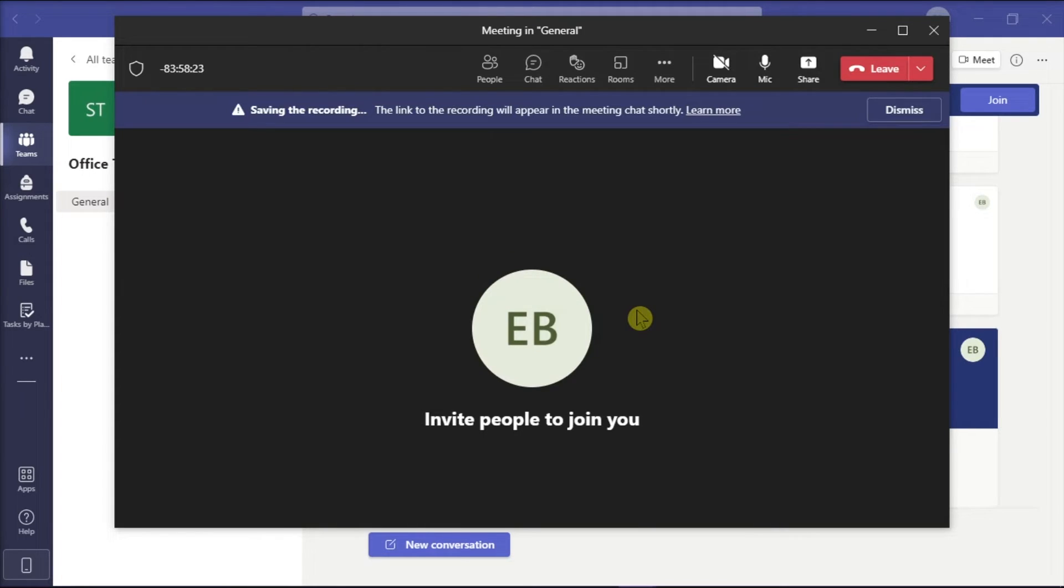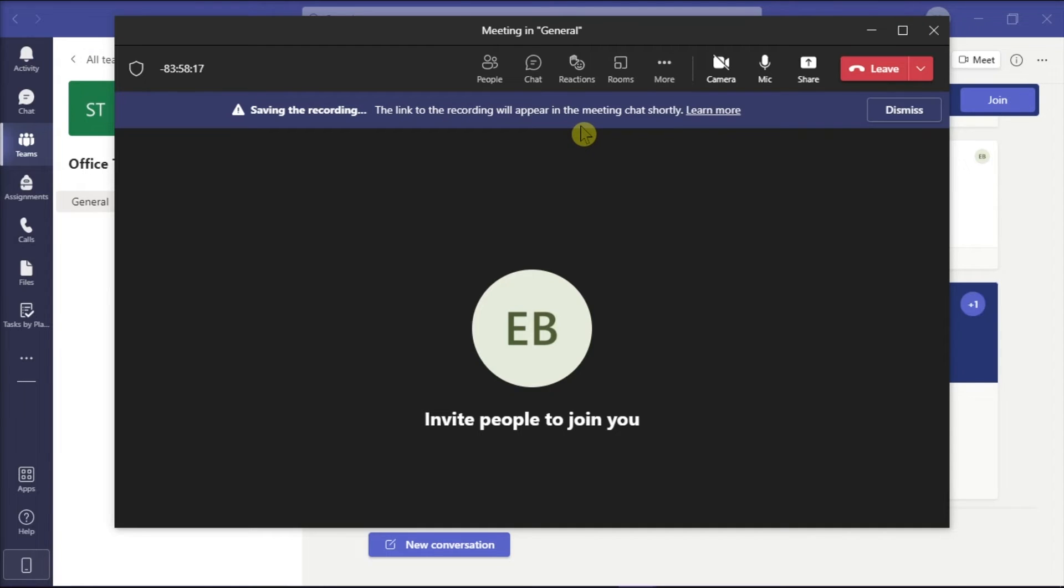Now once you have stopped recording, the Microsoft Teams will process it and you can find the recording directly from the chat tab.